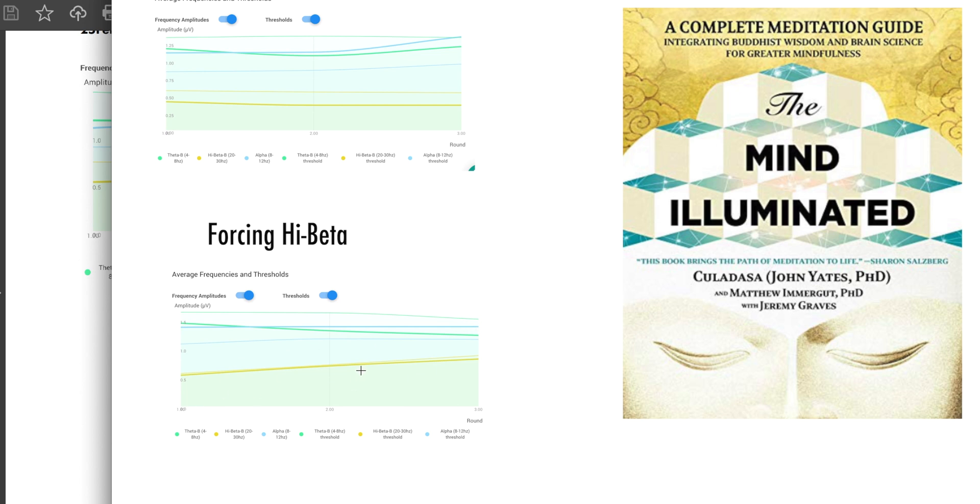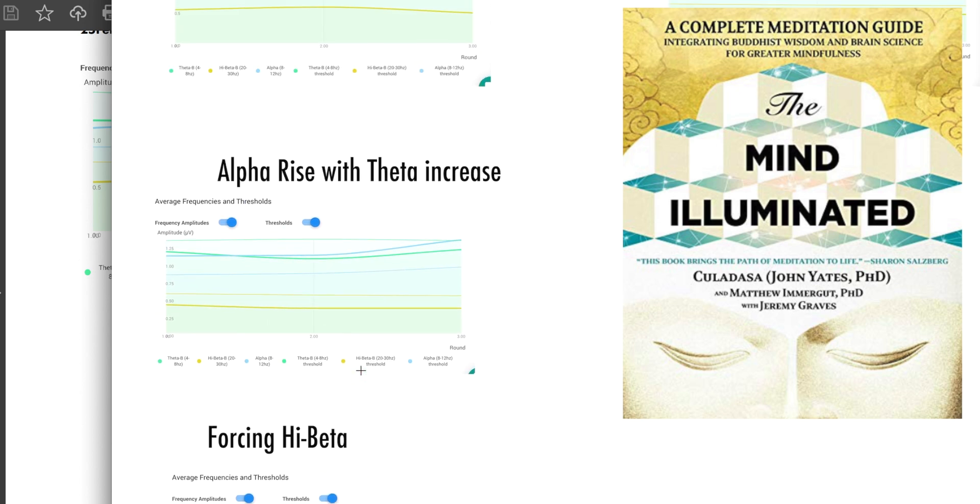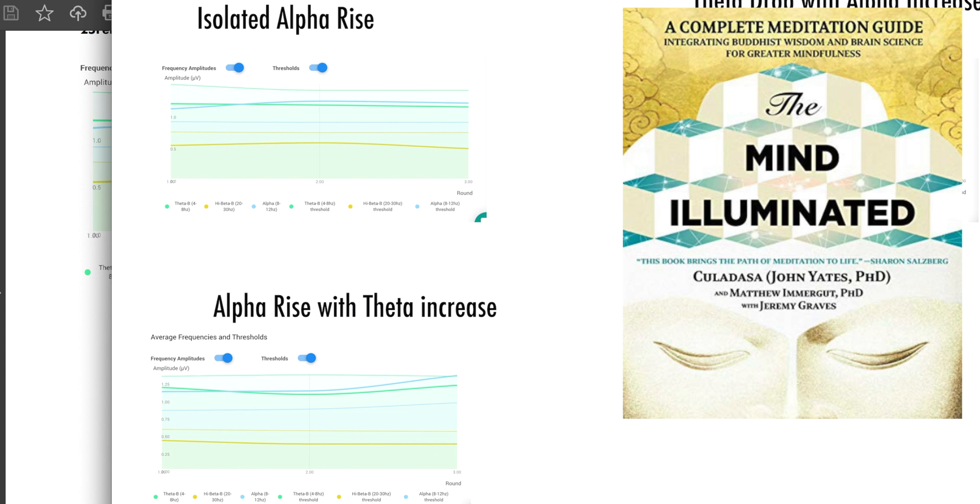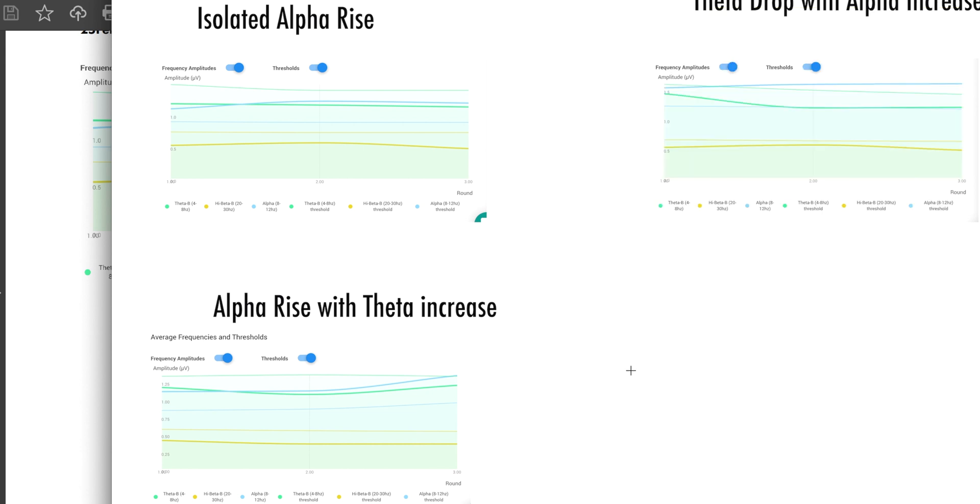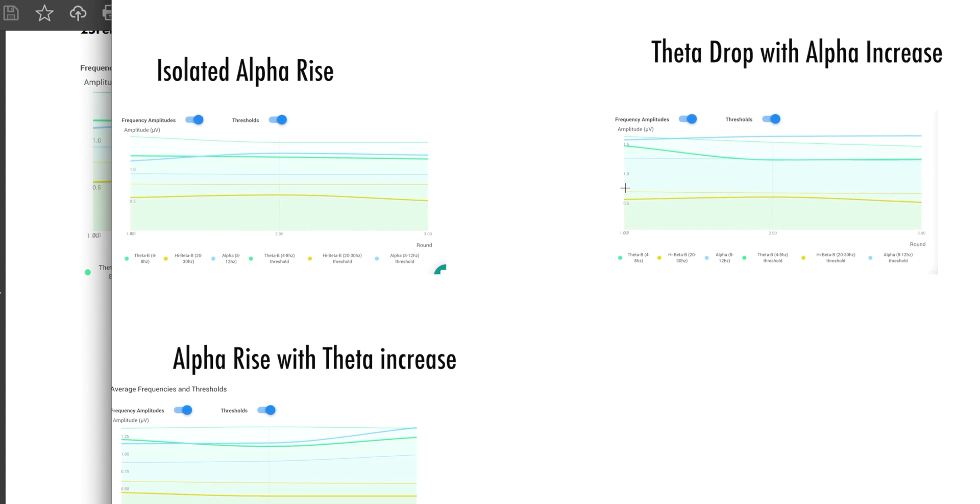The other thing that was really interesting is decreasing theta. Some people in the cohort had higher levels of theta. And that might be because they're a little bit more drowsy when they're doing the session. So people really benefited from dropping down theta, they got big score increases if they simultaneously increased alpha and dropped theta.